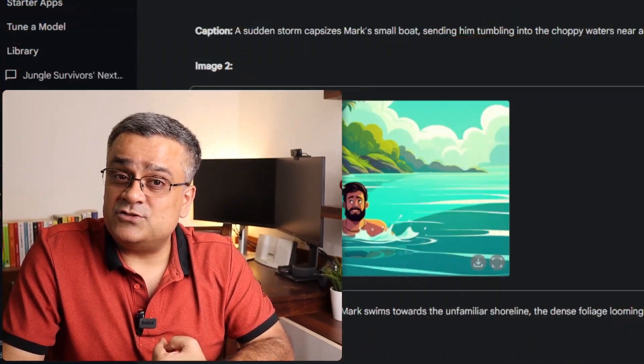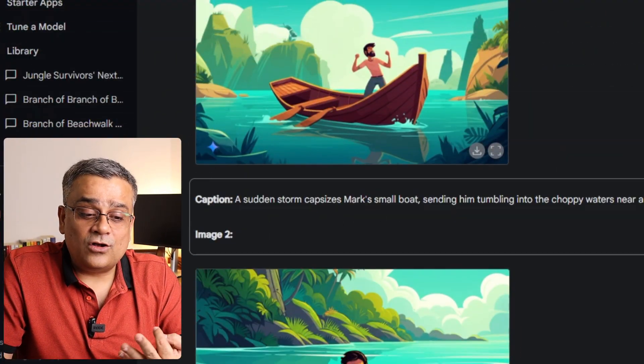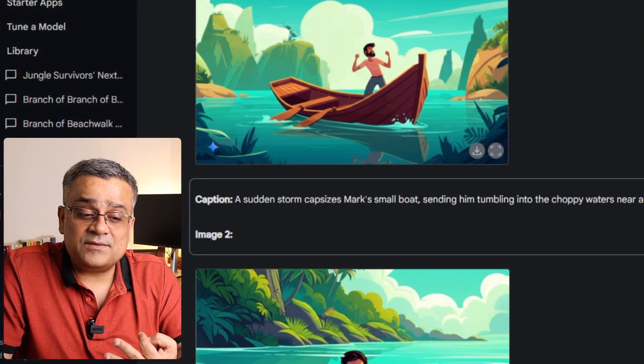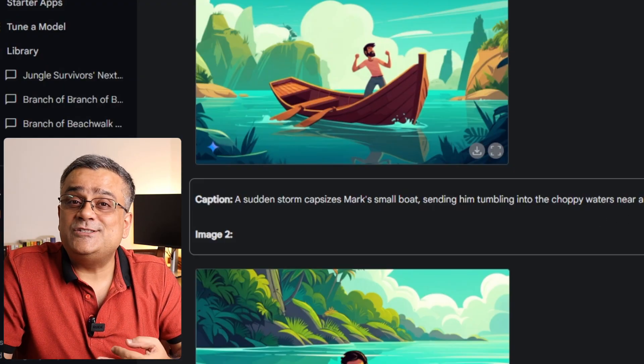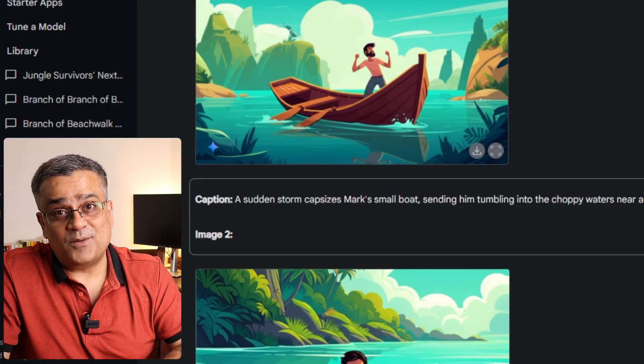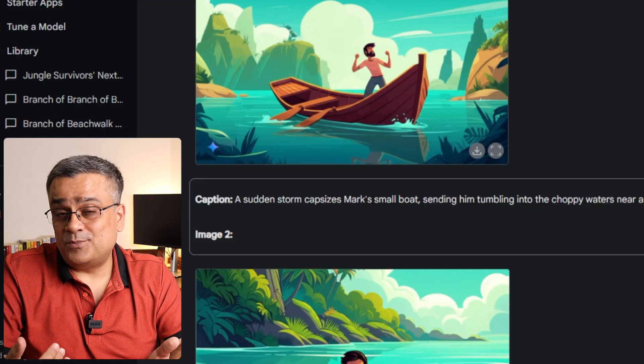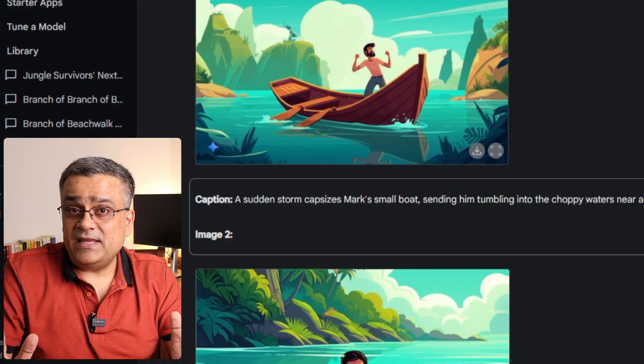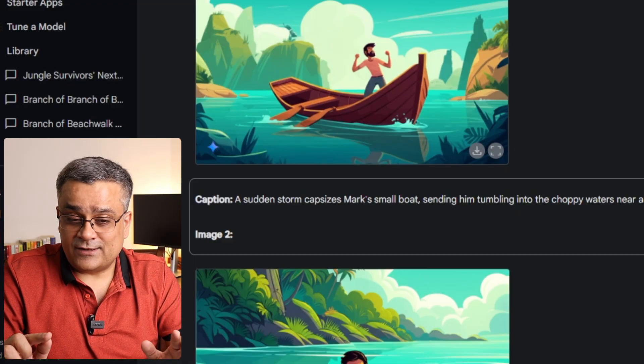What we have done: initially, we gave one prompt to Google Gemini. Using that, it created a storyline, generated those images, and also added some text which you can add later in your comic book. Based on that, you will be able to proceed. Now our images are ready — let me show you the next step.